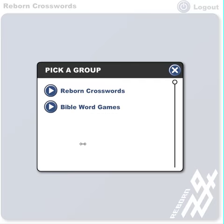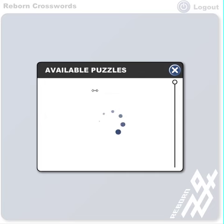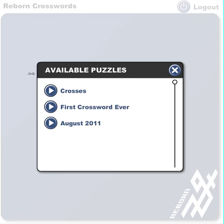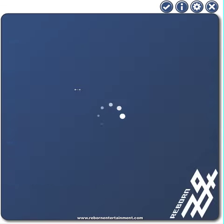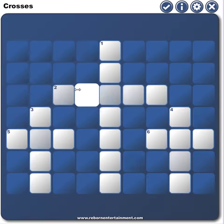Now a list of different companies and organizations that we're teaming up with will pop up here, and you can choose one of those. It will show a list of all the crosswords for that company. Go ahead and choose the first one on this list.